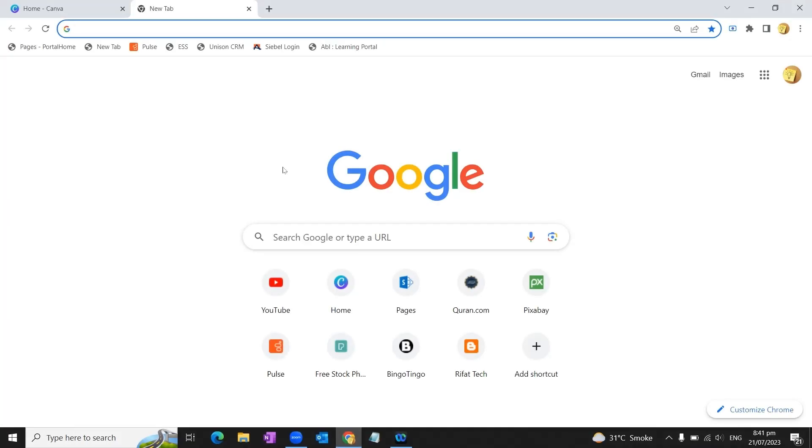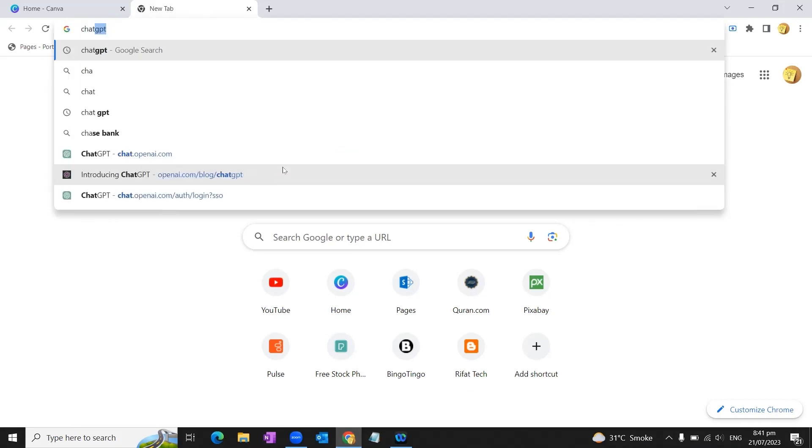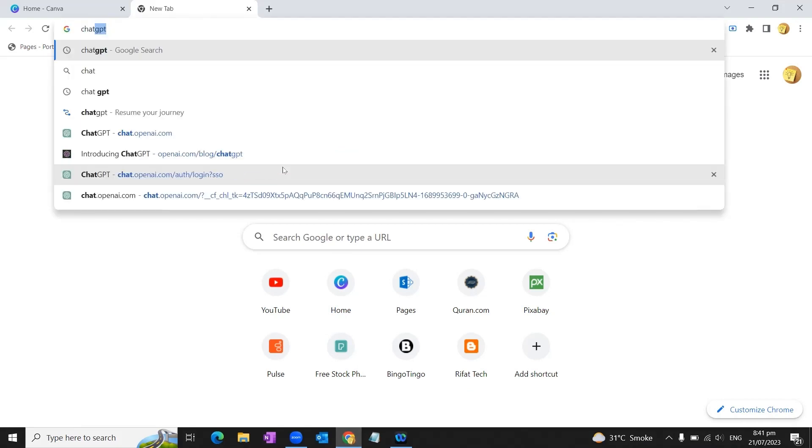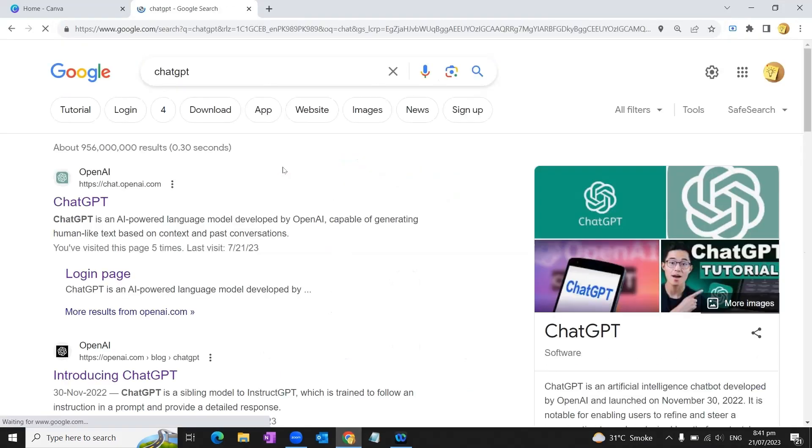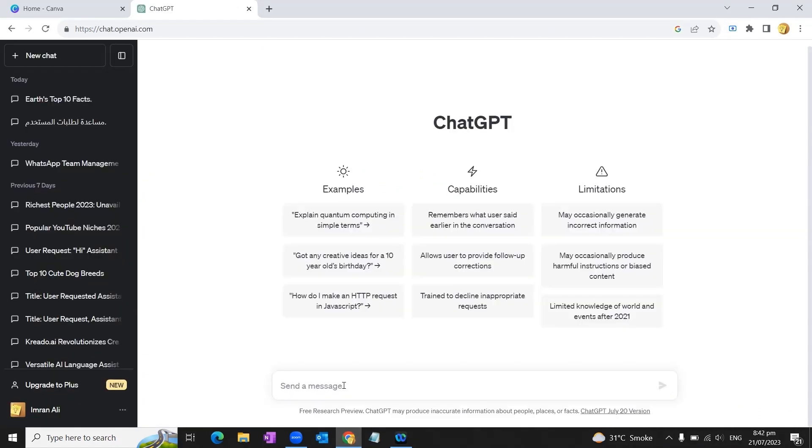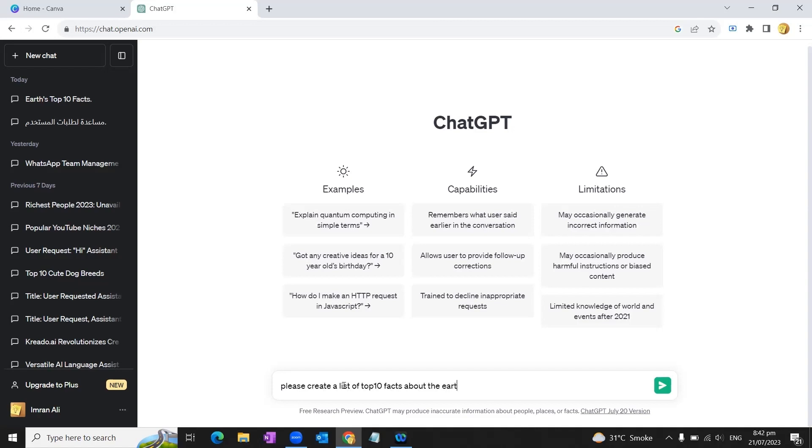First of all, we'll go to internet explorer and open ChatGPT. In the ChatGPT text box, we will enter something like: please create a list of top 10 facts about the Earth. The information should be in the form of a table.